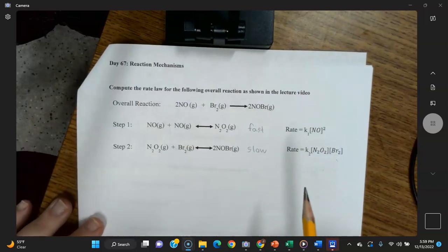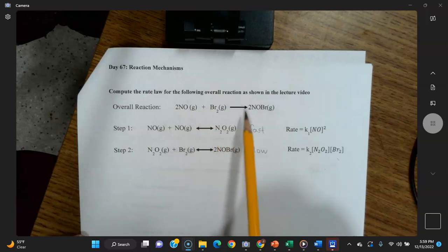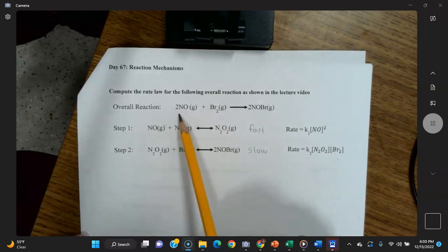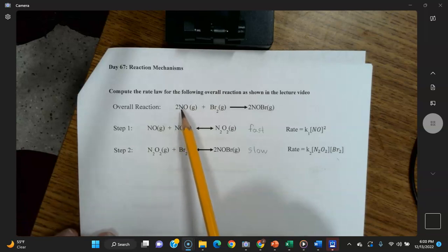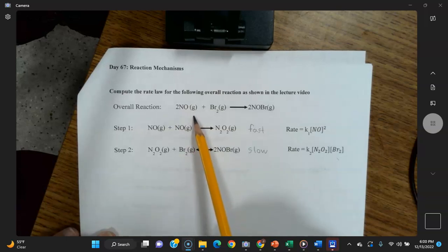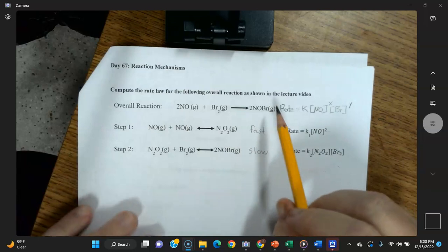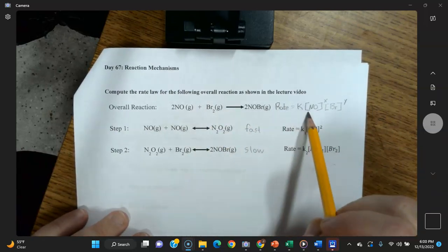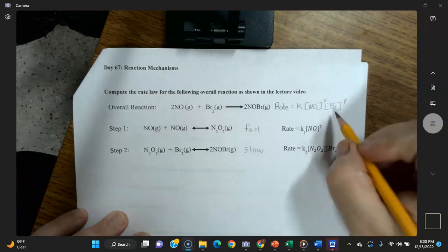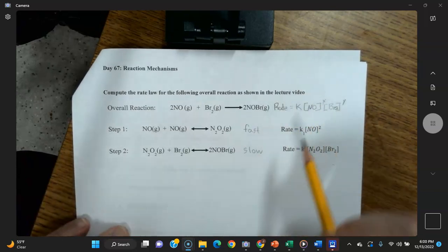We're going to write the rate law for this overall reaction. Remember: for an overall reaction you cannot assume that the coefficients are the exponents — those have to be determined experimentally. However, for elementary reactions the coefficients are the exponents. The final rate law must include the reactants NO and Br₂, but we'll determine the exponents from the elementary steps.